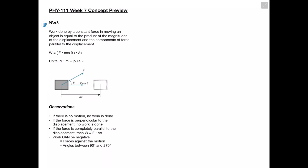Starting off with work, it's actually easier to explain what work is by looking directly at our equation. We can define work as our displacement times the component of our force which is parallel to that displacement. So work is equal to force times cosine theta times delta x, and this gives us units of Newton meters or joules.